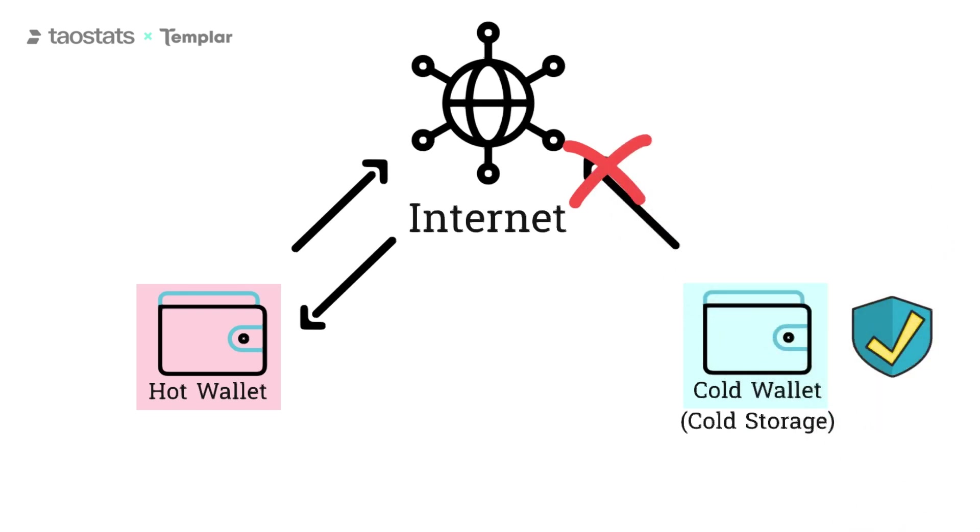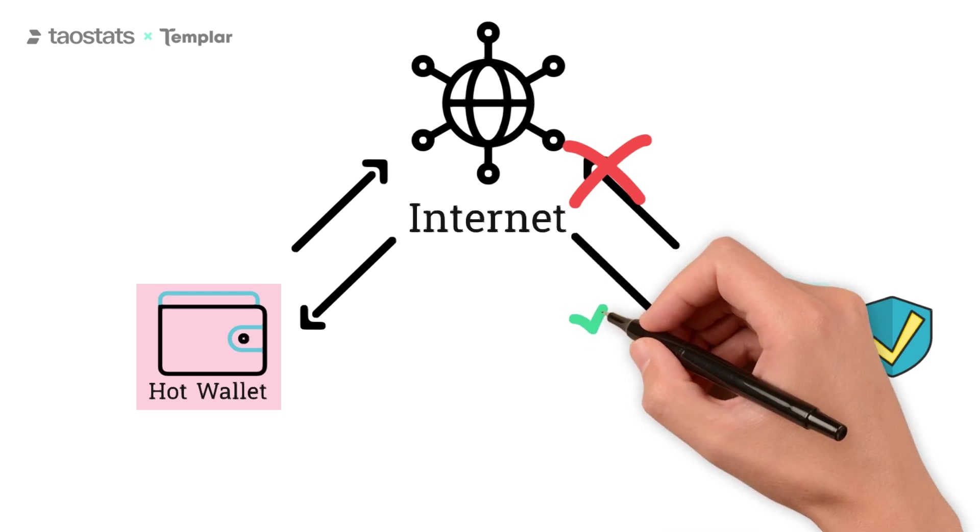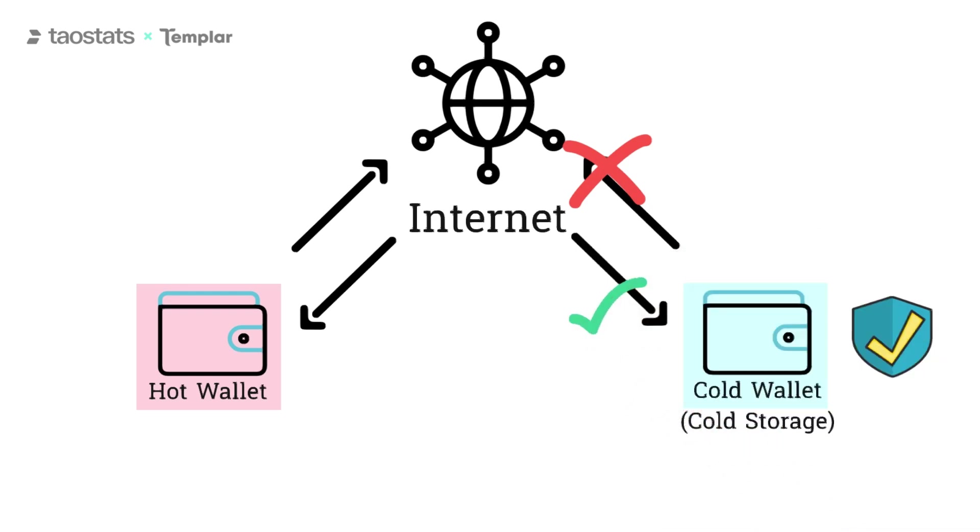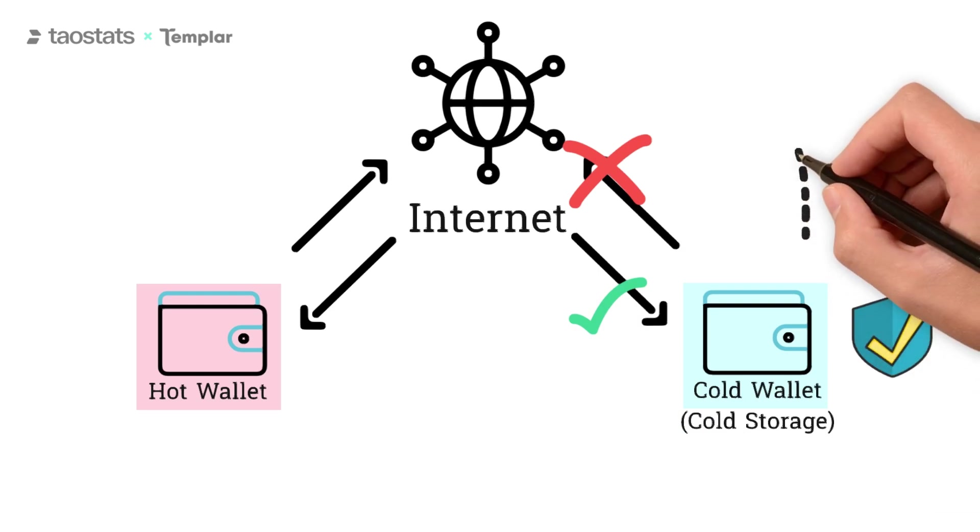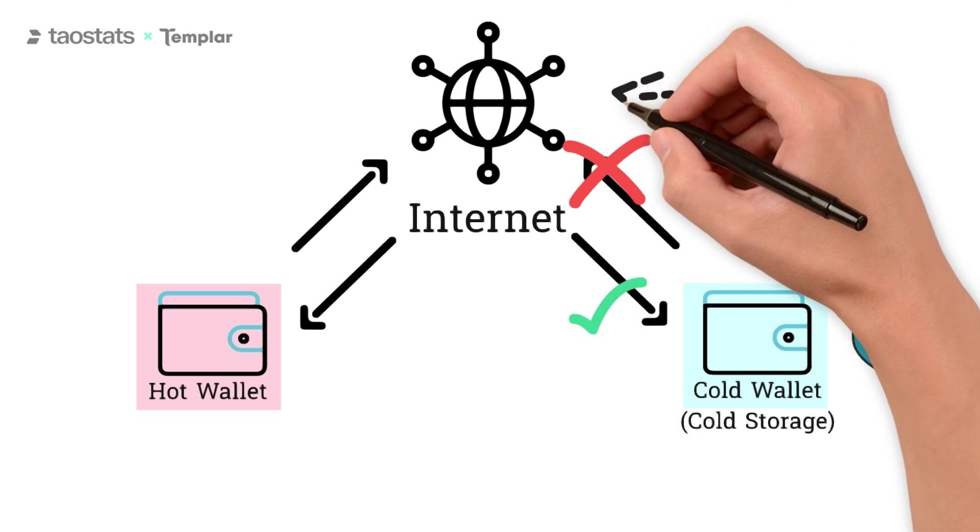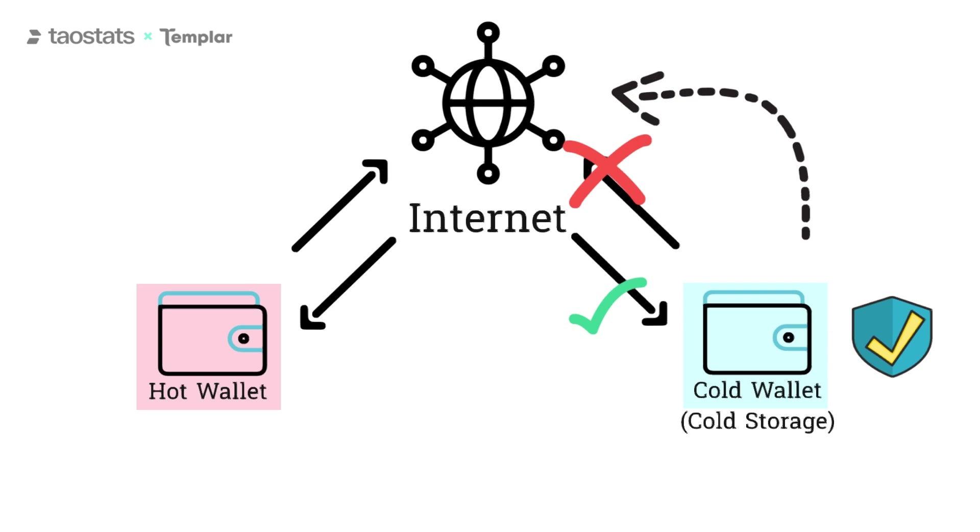You can receive crypto to a cold storage wallet. Typically, sending crypto from that cold storage wallet turns the wallet into a hot wallet, though there are ways around this. I'll do a video on how to safely do transactions like staking from a cold wallet in another video.